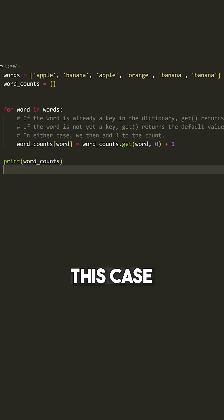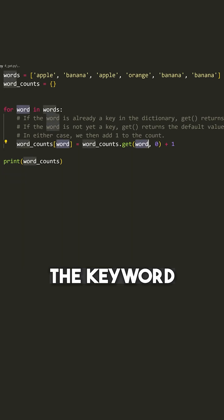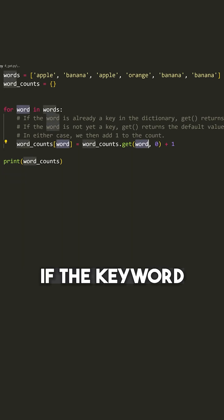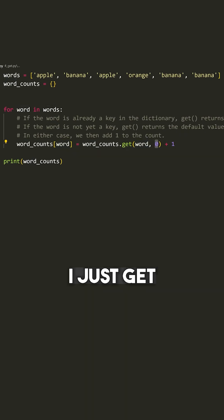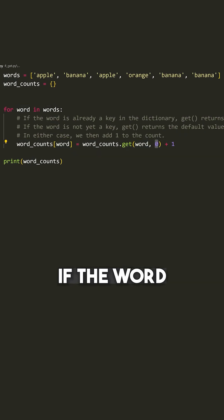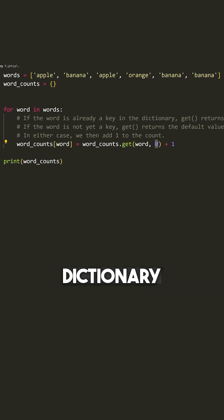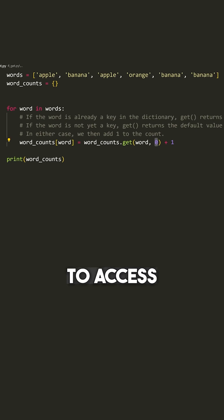So in this case, I attempt to get the key word. And if the key word does exist, I get the value associated with it. Otherwise I just get zero. This means I can avoid checking if the word key exists inside of this dictionary before I attempt to access it.